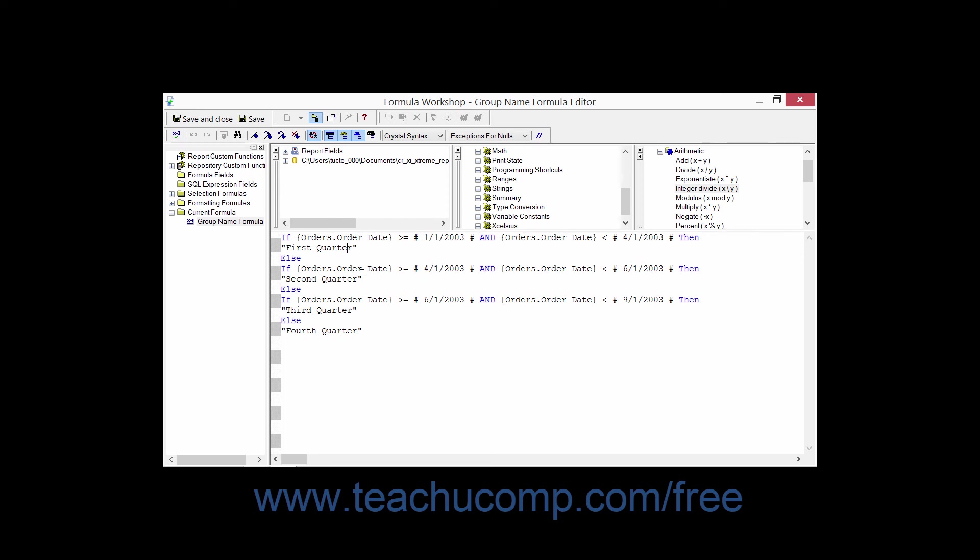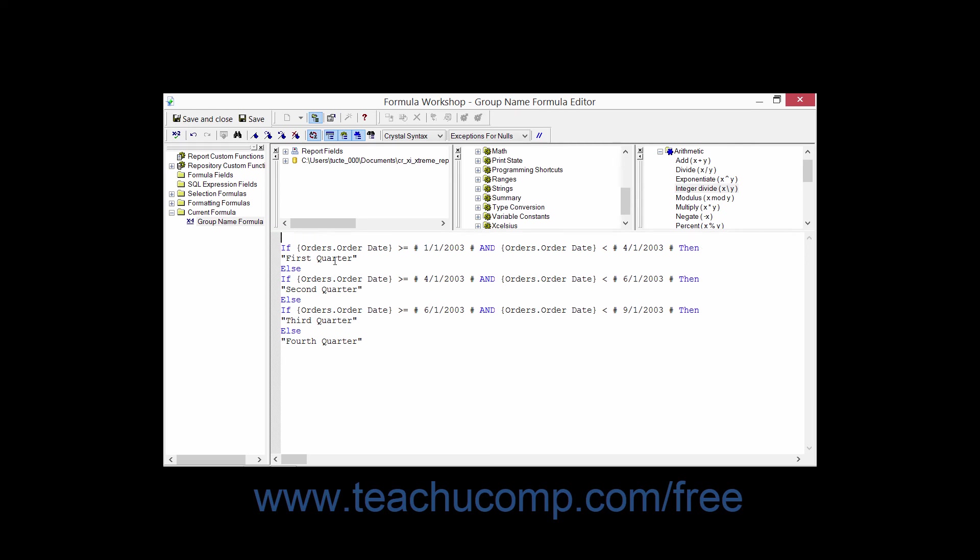Also, any lines within a formula that begin with two forward slash symbols will be ignored by Crystal Reports. Now the forward slash symbol is used to denote comments within a formula. So very complex formulas can benefit from comments that clarify the purpose of the formula.